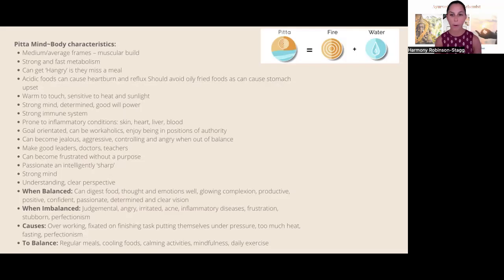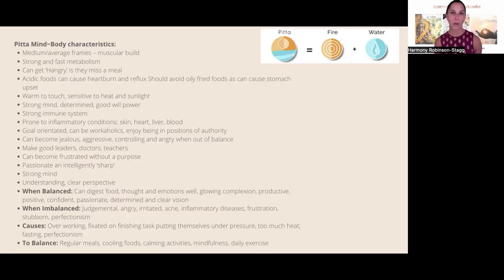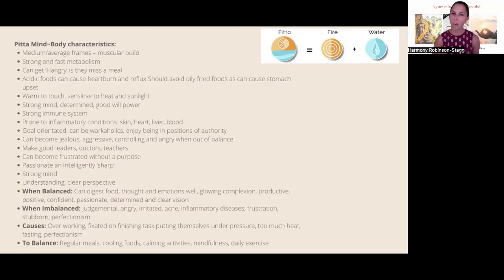To balance pitta you want regular meals, cooling foods, calming activities, mindfulness, and daily exercise. Pitta types do need to move their body, but in a gentle way — we have to watch that they're not being too competitive, as competition is a big sign of pitta dosha going out of balance. Beautiful walks, movement in nature, swimming, and surfing are all fantastic for the pitta dosha.